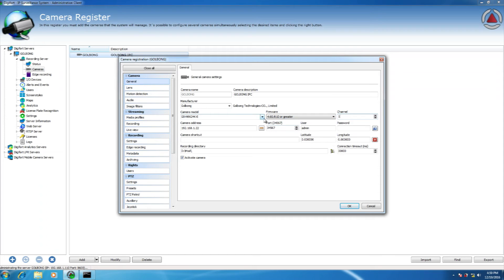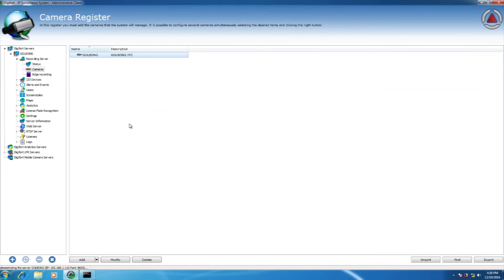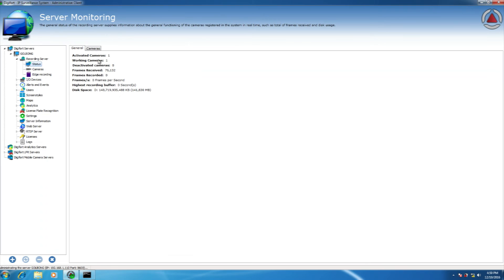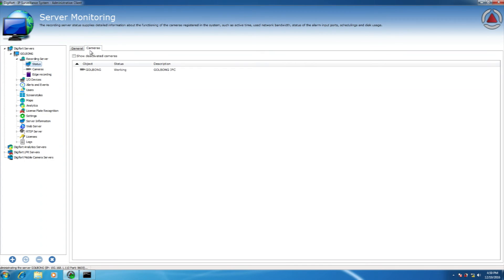Fill in the IP address of the encoder. We can check the status of the encoder here. Digifort is receiving the video now.